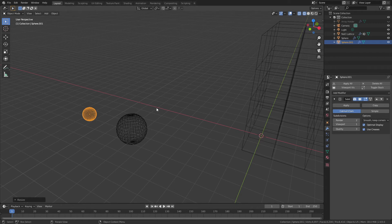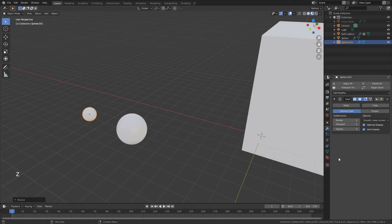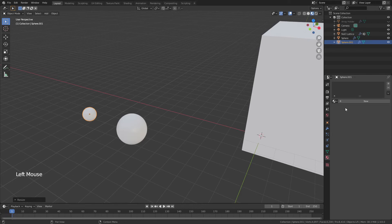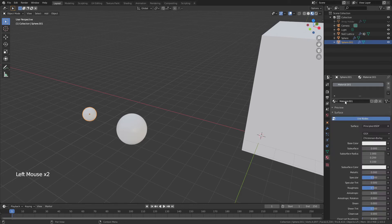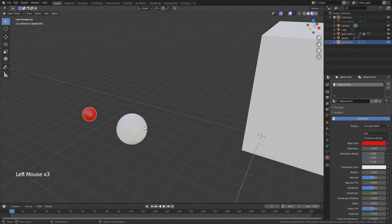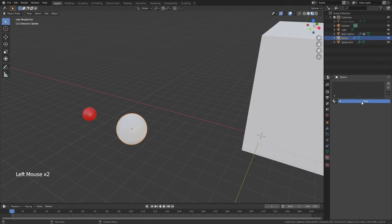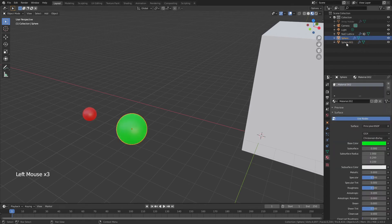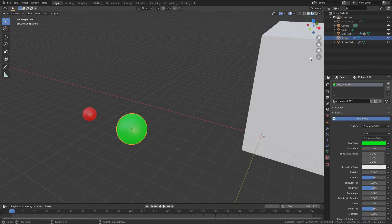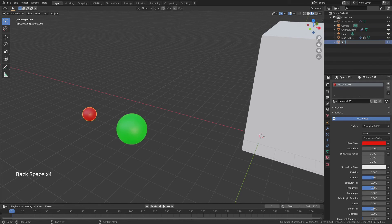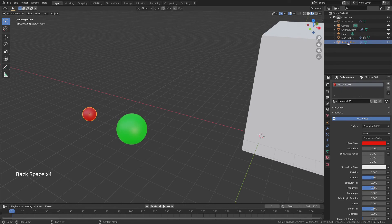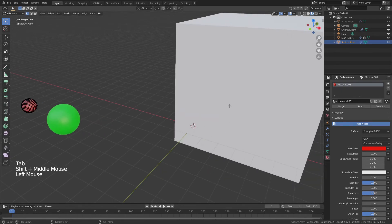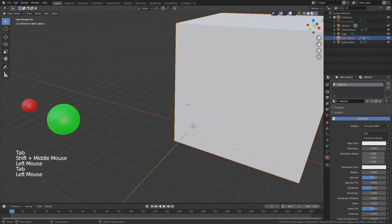We'll start by coming into material preview mode and adding some material. I want the sodium to be red and the chlorine to be green—nothing terribly complicated here. We'll name these appropriately, so this larger sphere will be Chlorine Atom and this smaller sphere will be Sodium Atom. Perfect.